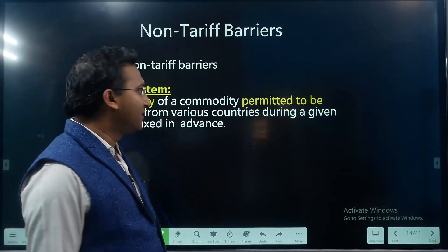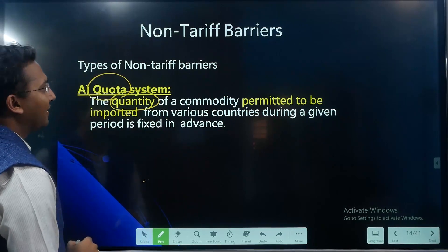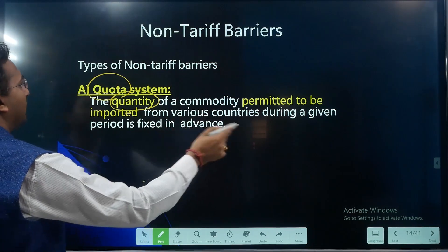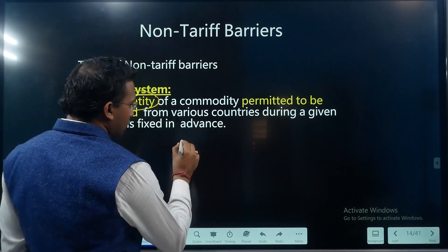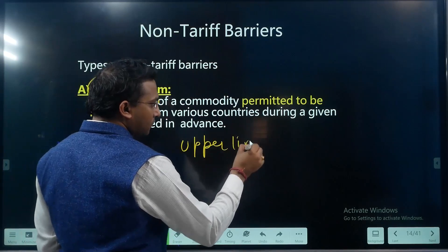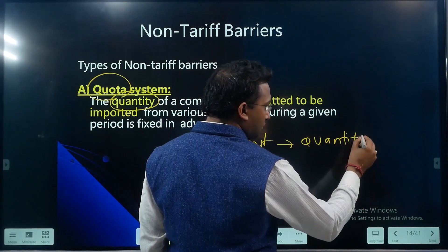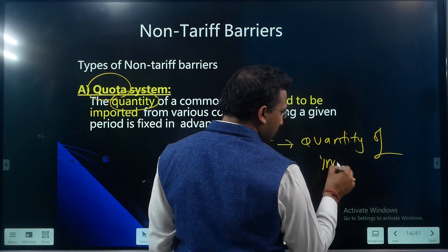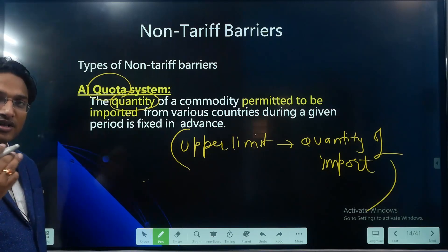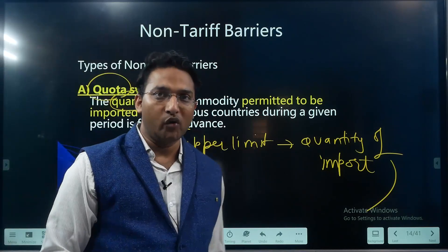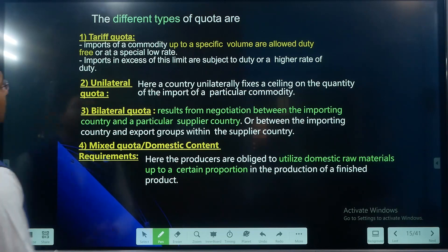Now let us see each one in detail. The quota system means the restriction over the maximum quantity of a commodity permitted to be imported from various countries during a given period, which is fixed in advance. There is an upper limit imposed on the quantity of imports. This quota can be in four different categories.